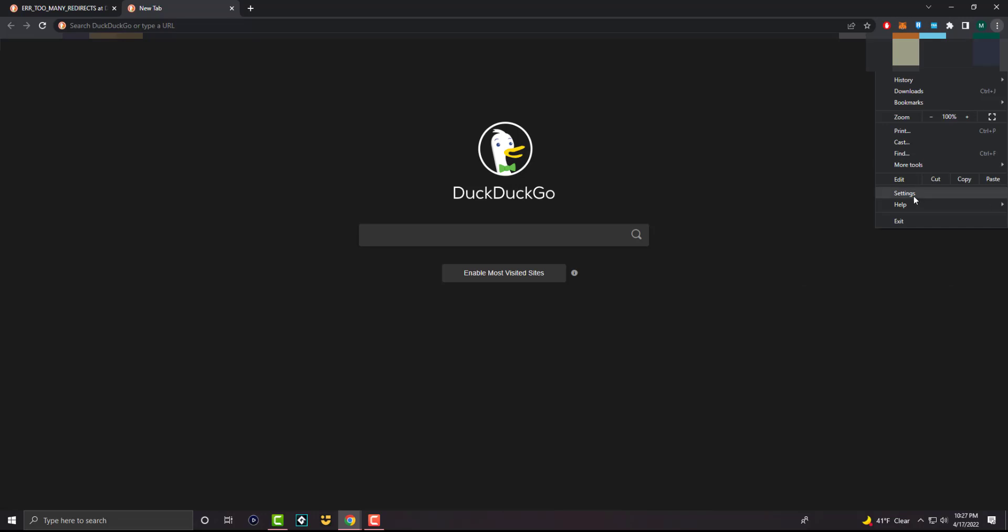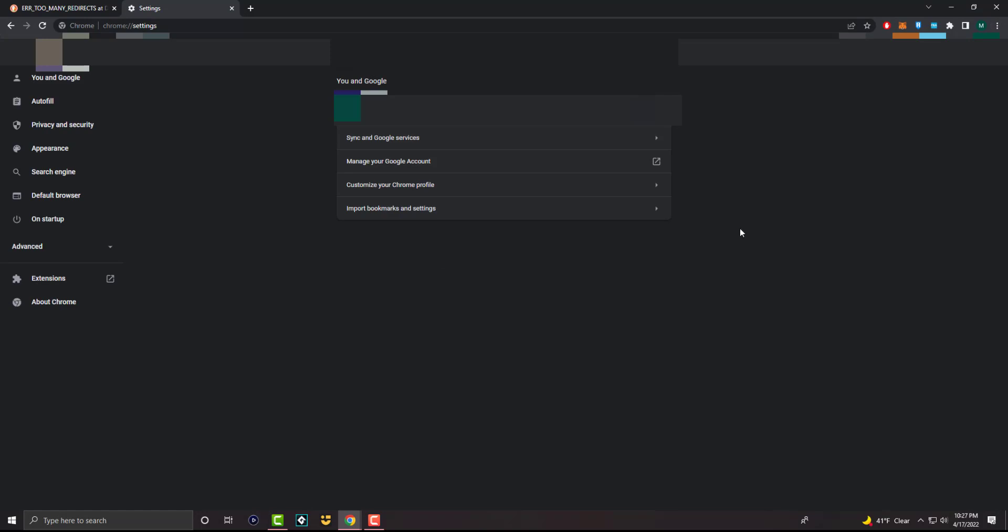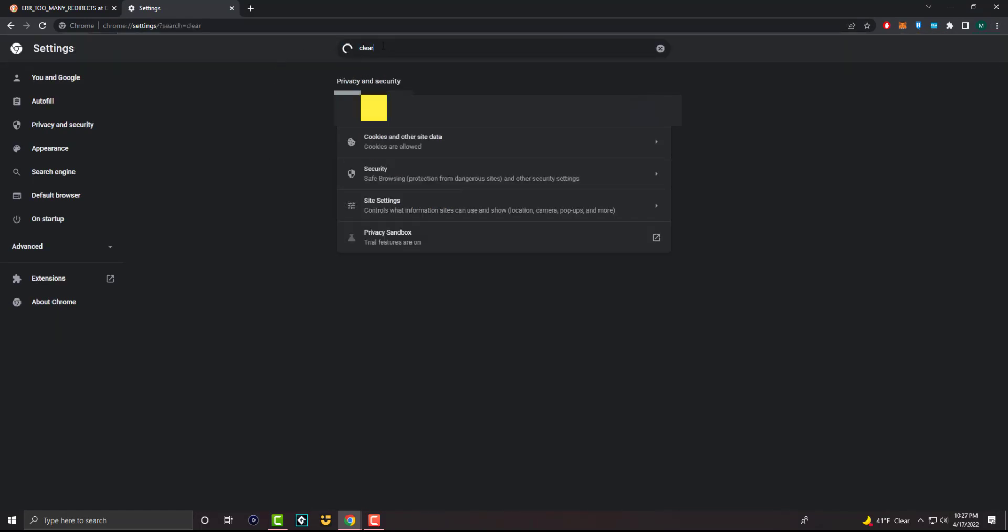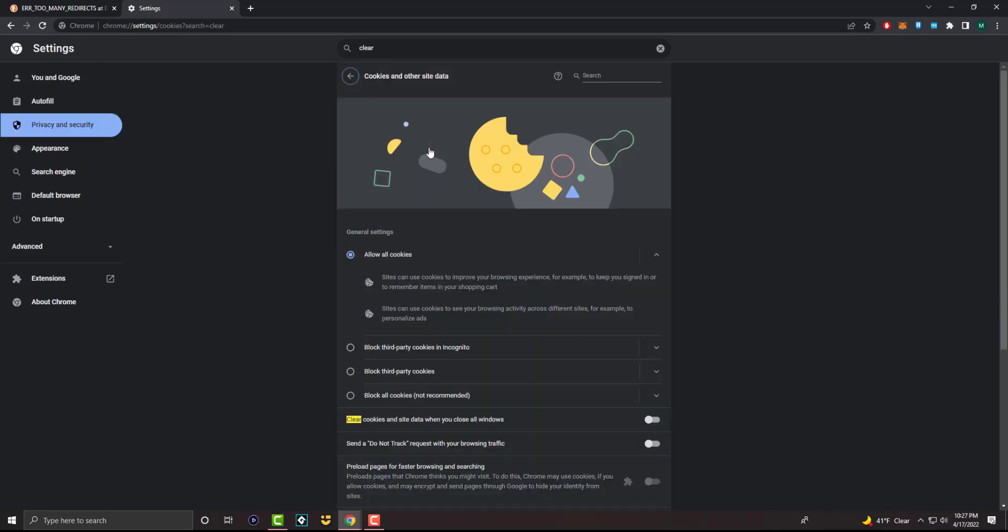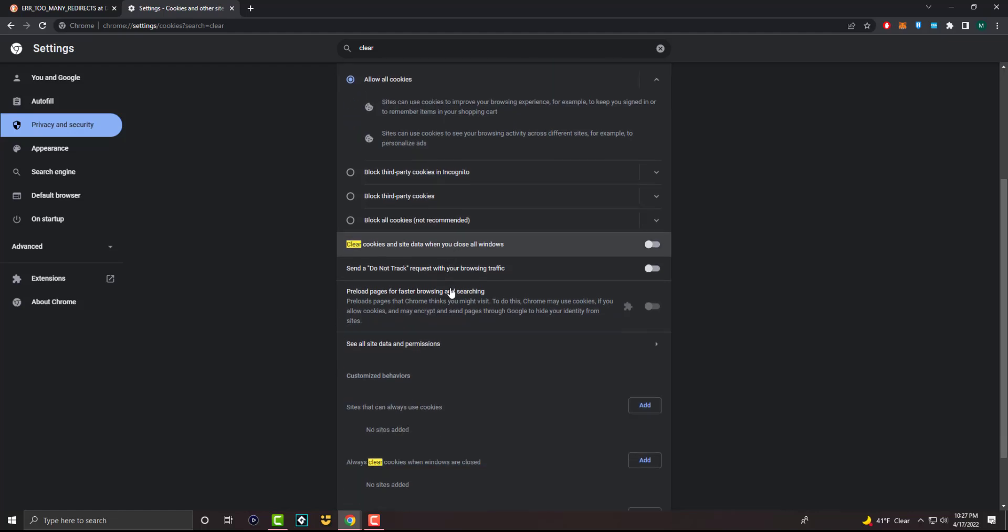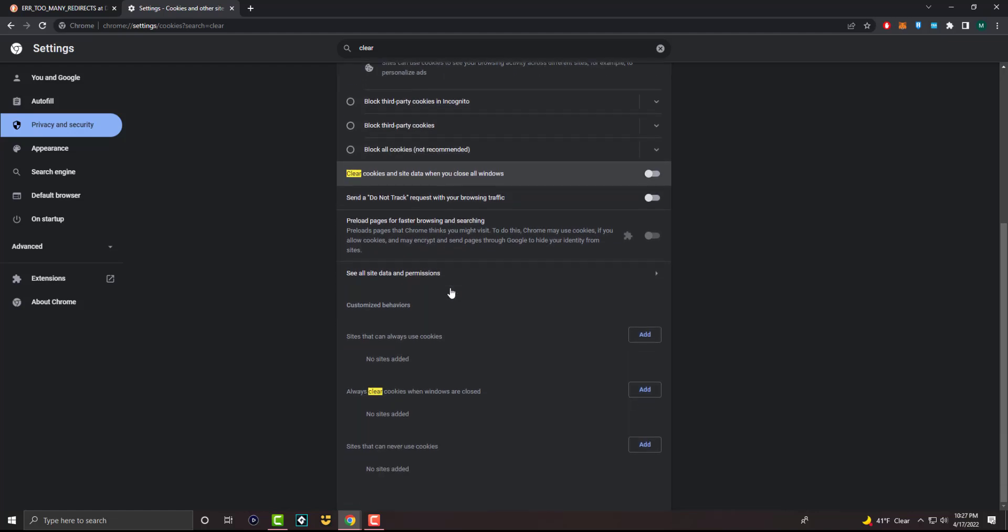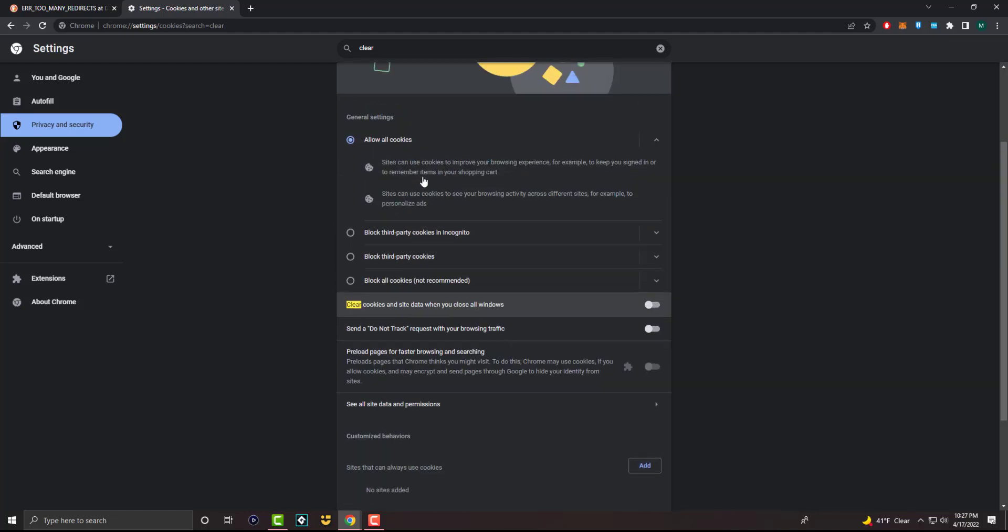If not, the main thing you want to try is you want to go into settings, and in here you want to basically press clear. And in here you're going to see something called cookies and other data sites. So over here you want to try to find where it is, clear cookies and sites.